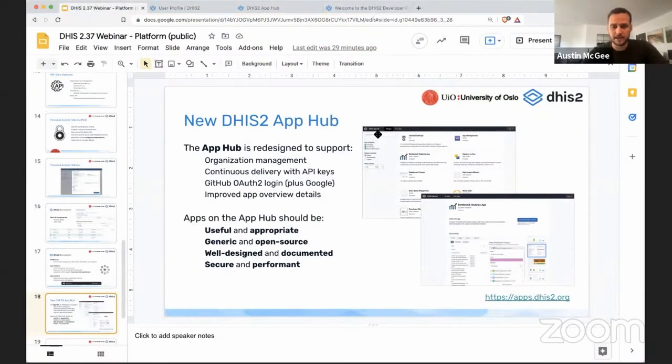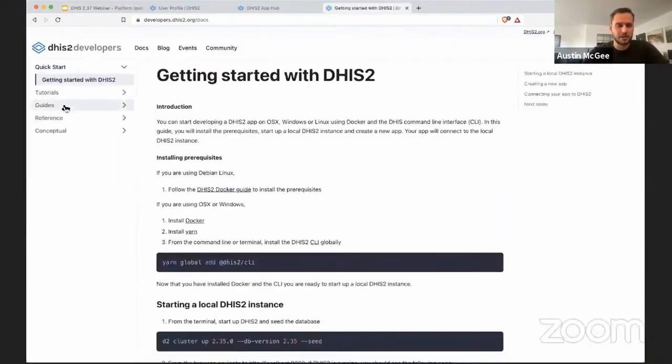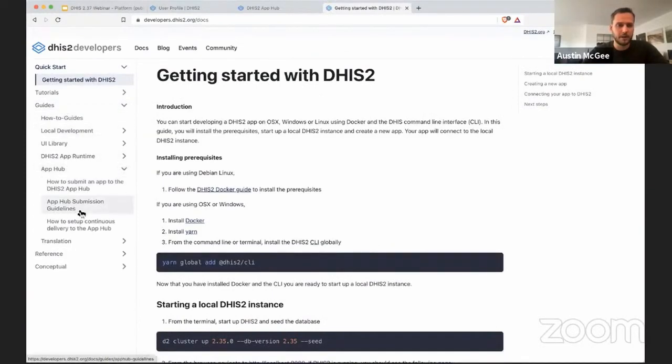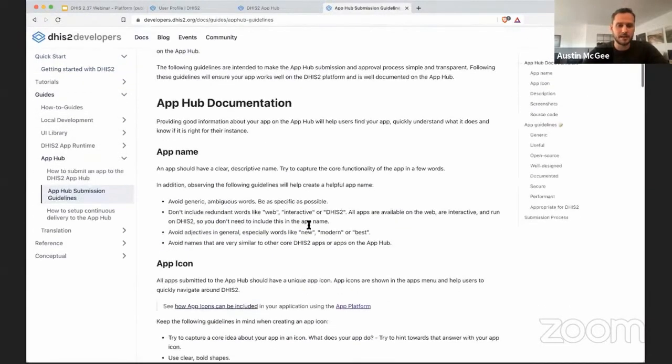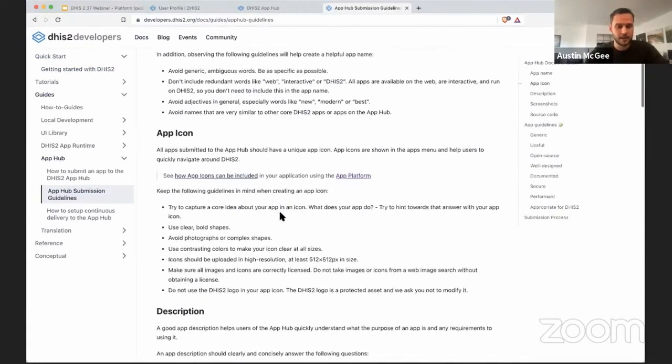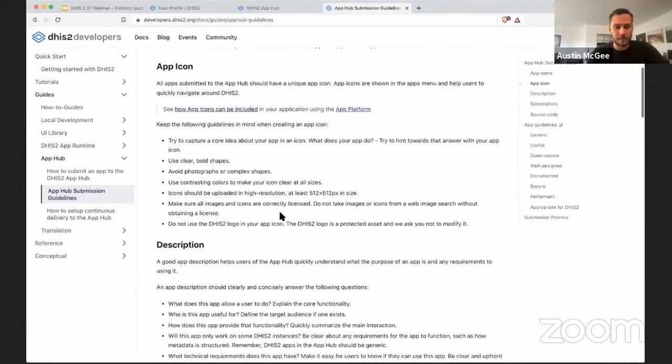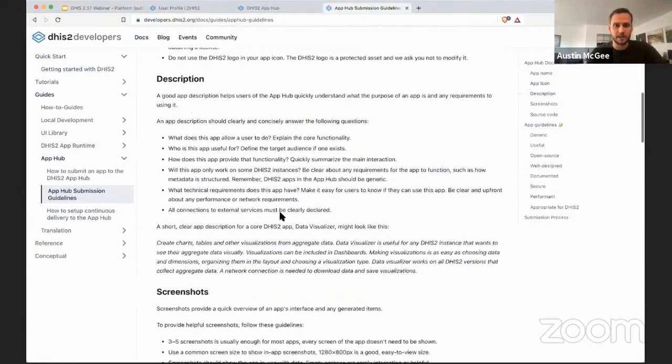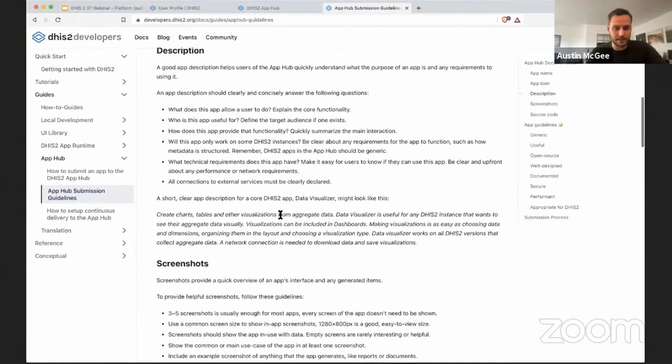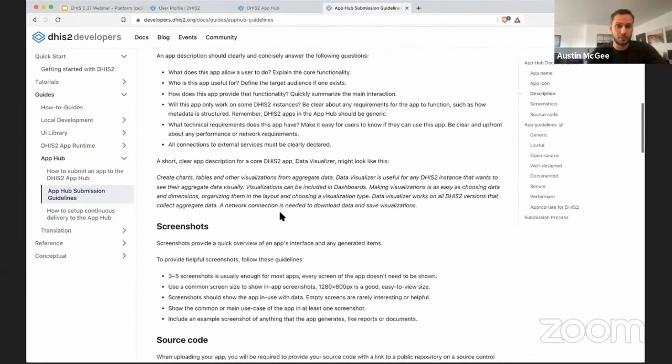So this is at developers.dhis2.org. If you go to documentation, click under guides, App Hub, you can see the App Hub submission guidelines. And there are very specific guidelines for what makes a quality DHIS2 application and how you can follow those guidelines to get your application approved and shared with the DHIS2 community.